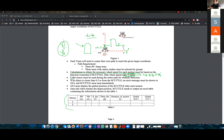The LiDAR sensor must be used during the entire path for obstacle detection. Keep in mind, it's obstacle detection and not obstacle avoidance. The big difference is that with obstacle detection, you just want to know if there is something on the path or not.